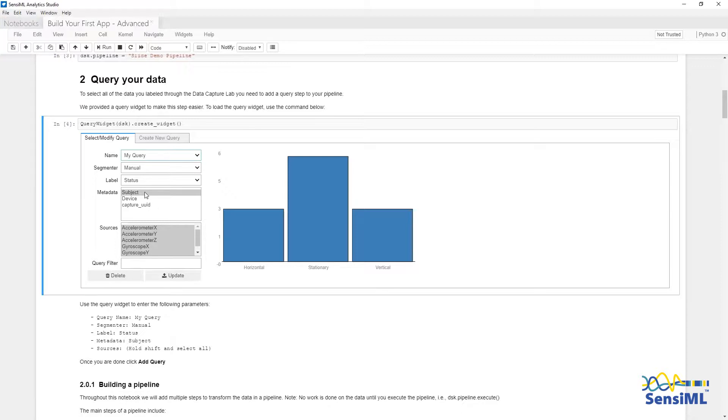We will get the data sources from the accelerometer and the gyroscope. On the right, it shows the number of segments for each event. Three examples of horizontal, six of stationary, and three examples of vertical.